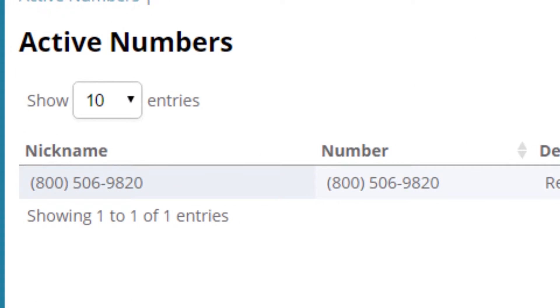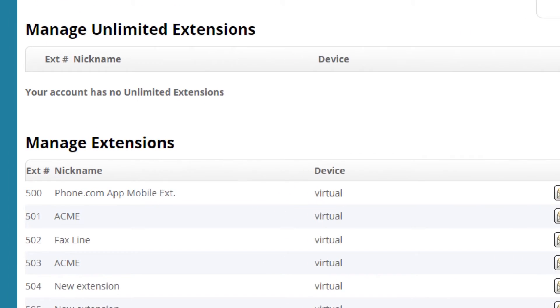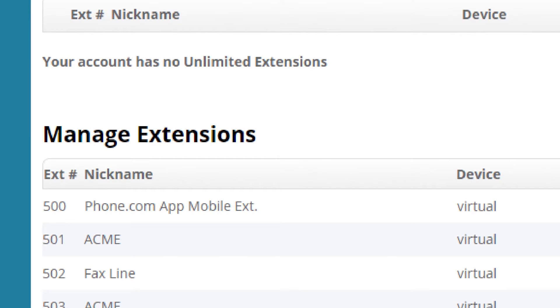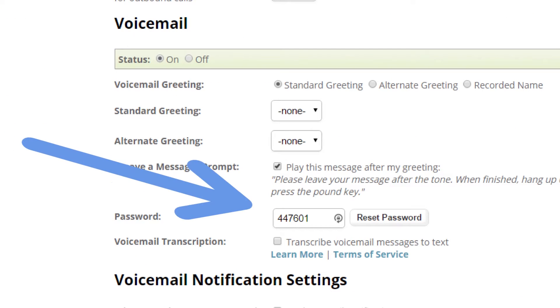First, take note of the phone number and extension you'd like to use along with the voicemail password for that extension.